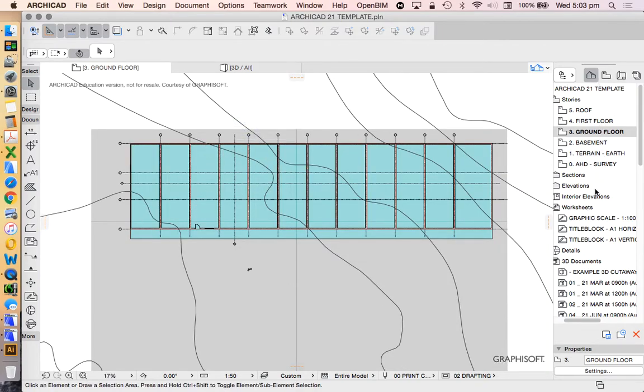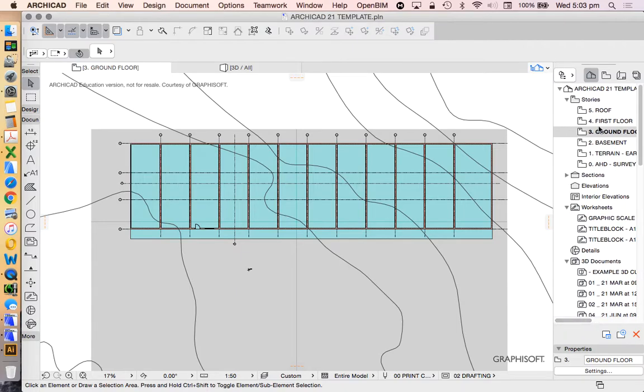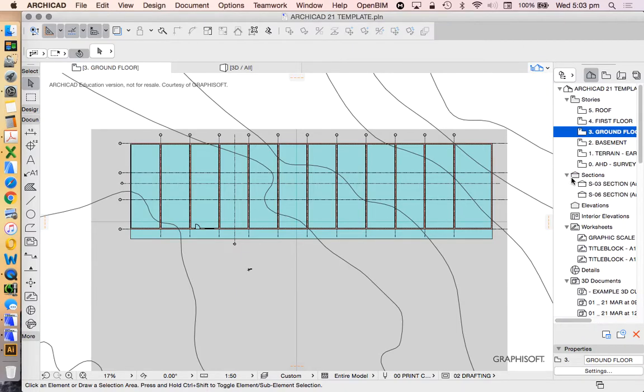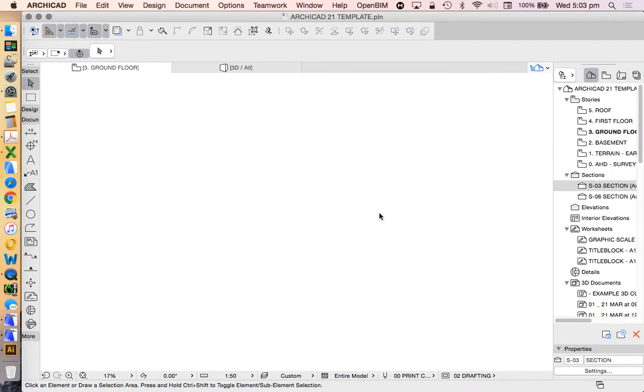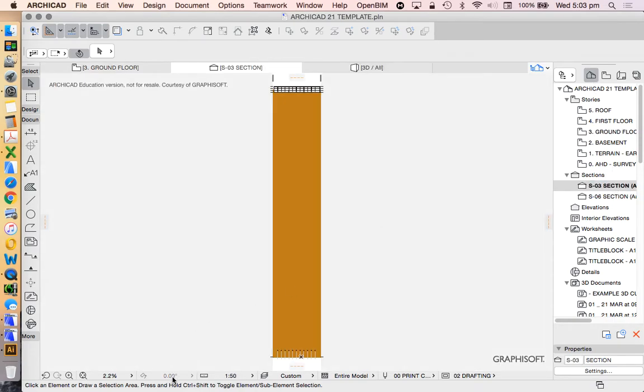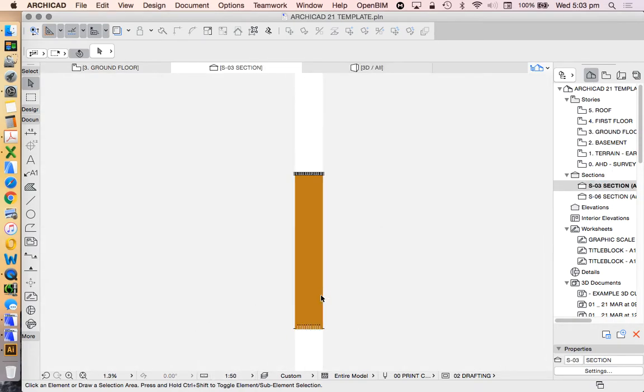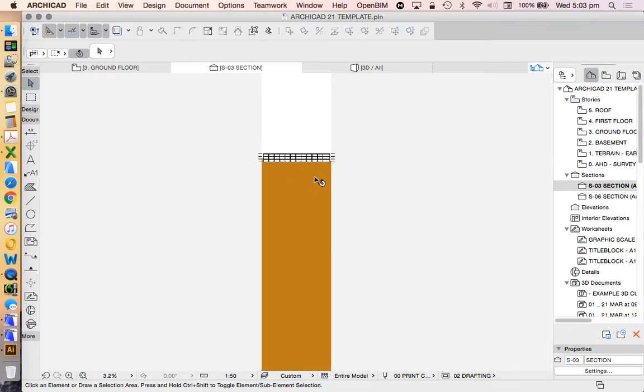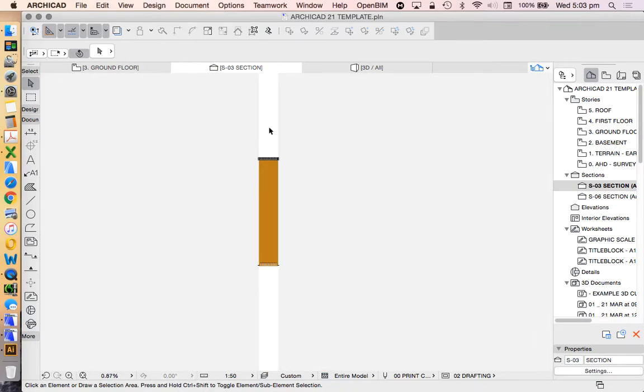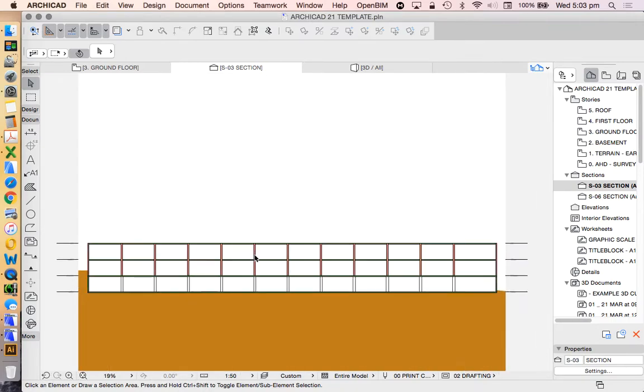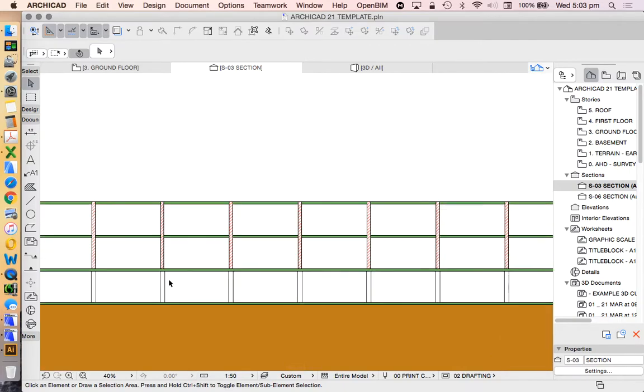You can also see that that's automatically created those views in our sections folder in our project map. So I can double click that and that will take me straight to it. Now, because our mesh is so big, we might need to zoom in to the area that we're actually talking about.